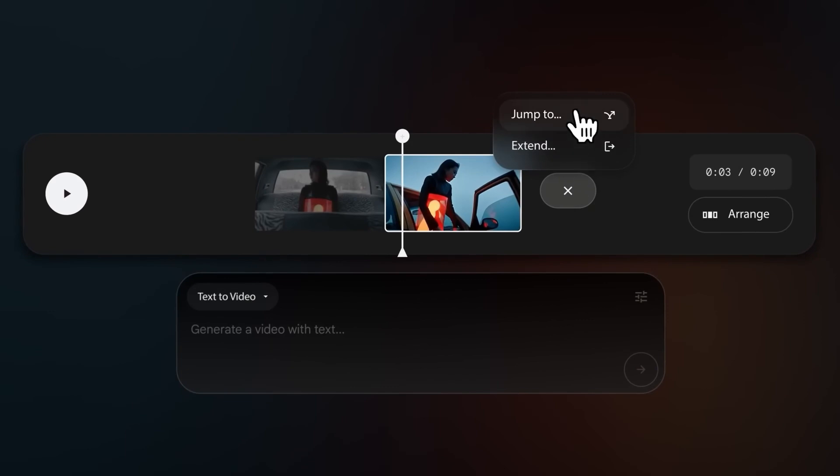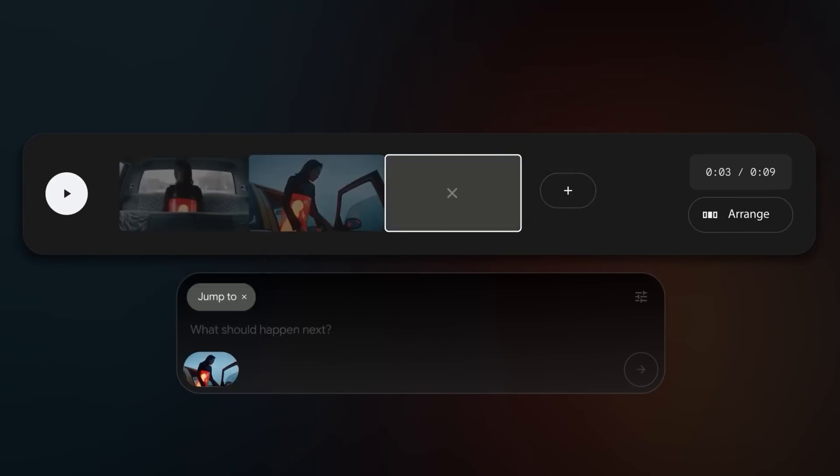This feature is called Jump To. It uses the power of Gemini to understand how your previous clip ended to seamlessly generate the next one in the sequence, guided by your prompt.